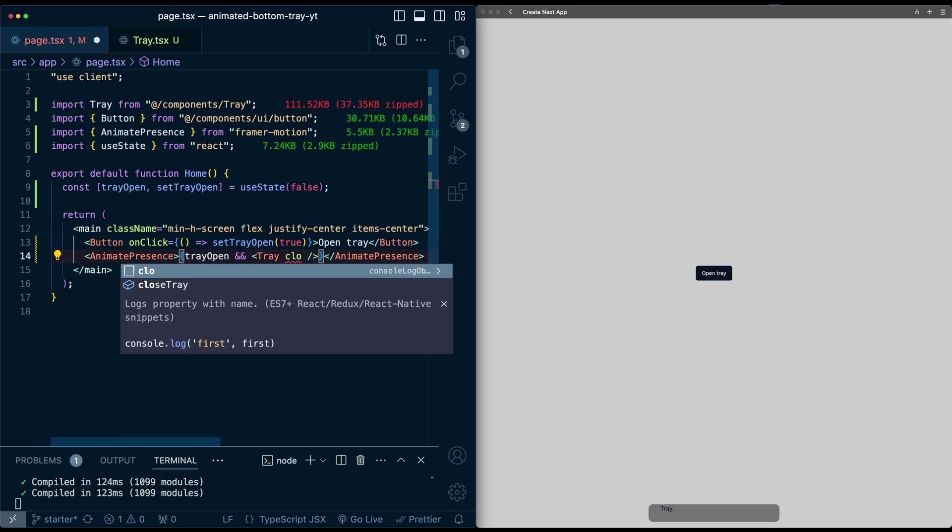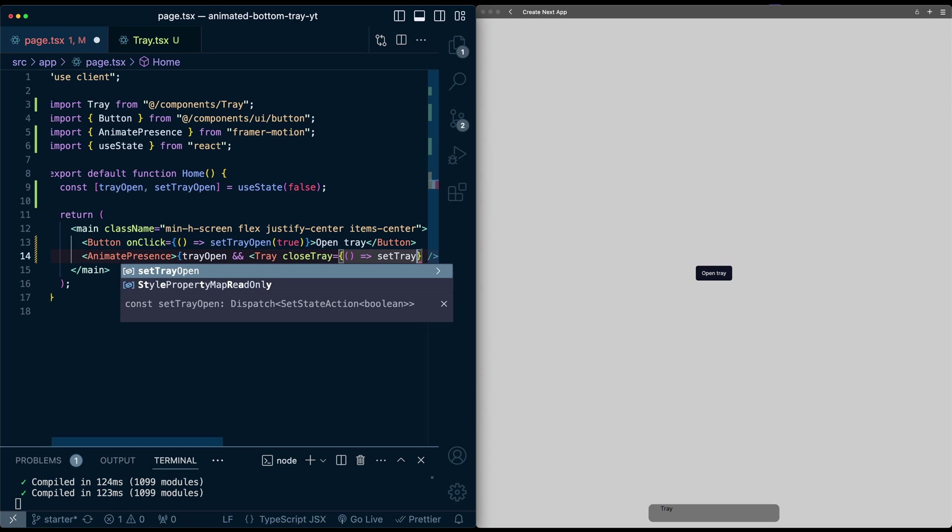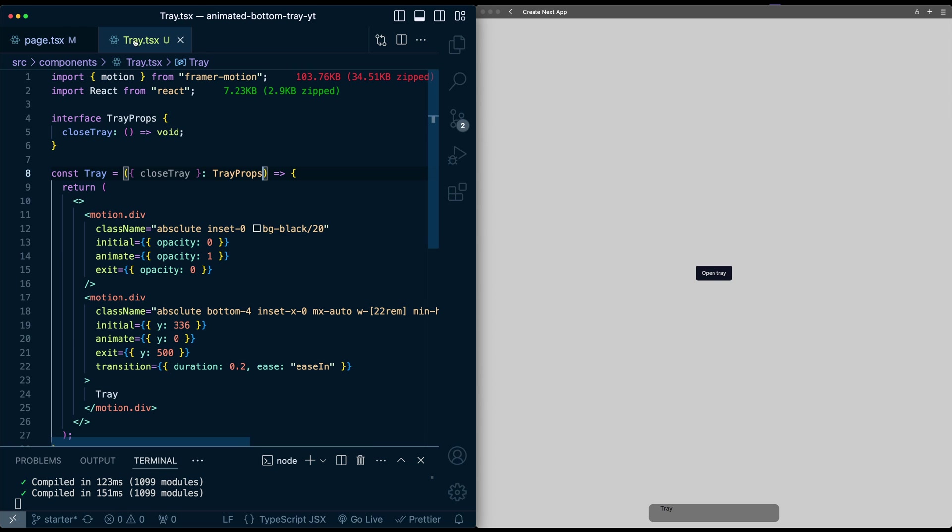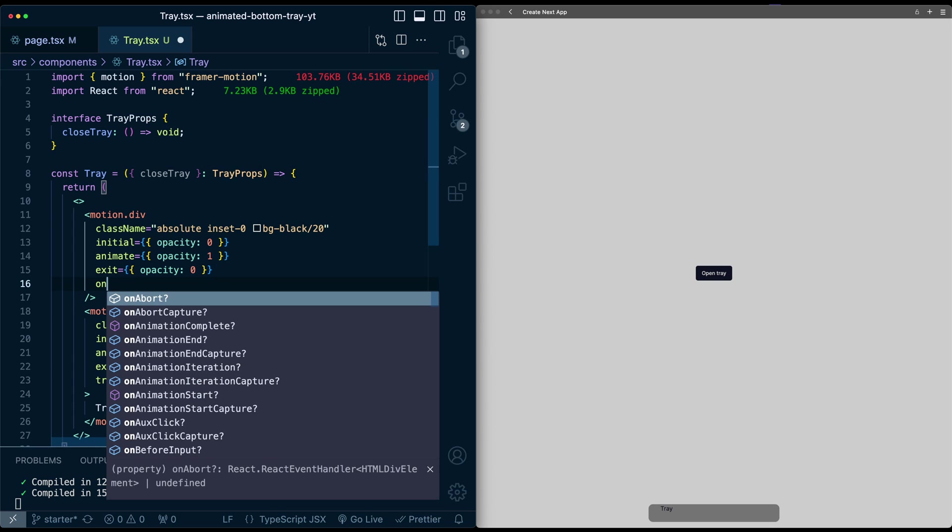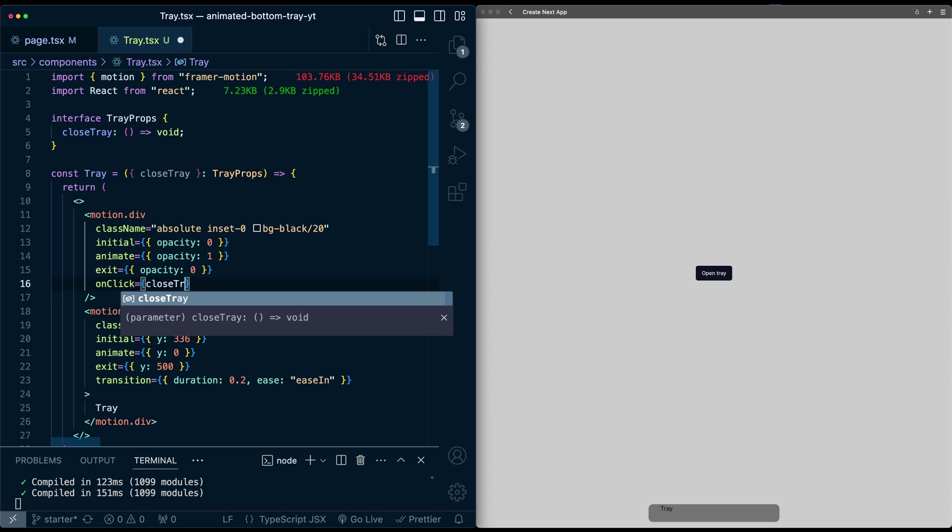We'll say close tray will be set tray open to false. And now on this tray component, we can add an onClick to the overlay, and we can simply just pass in close tray.